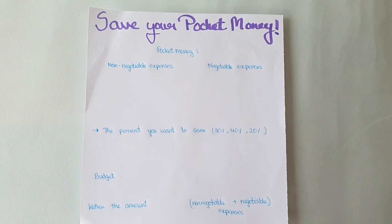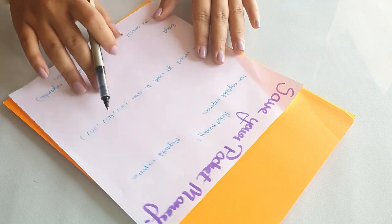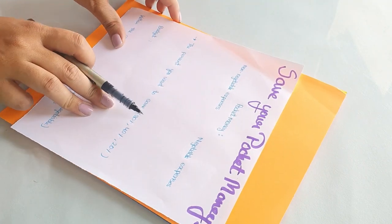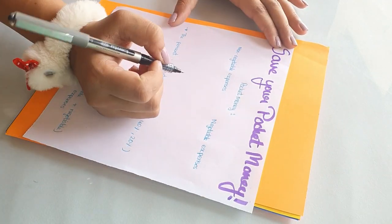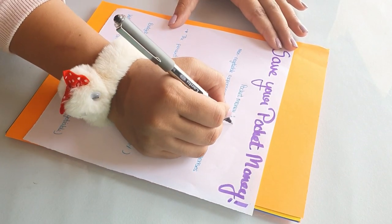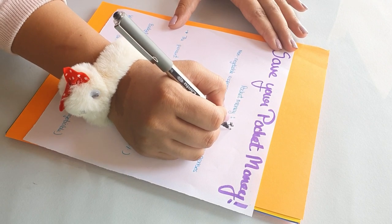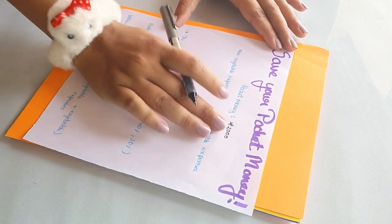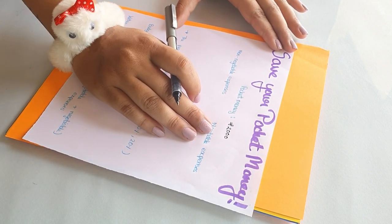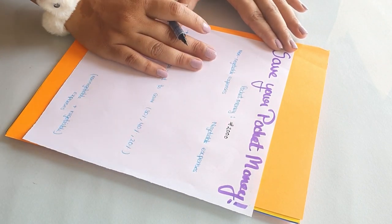In the pocket money section, you'll be writing the amount of pocket money you've been given. For example, here I'm writing 2000 rupees. And then you're going to be writing the expenses on how you're spending that money.